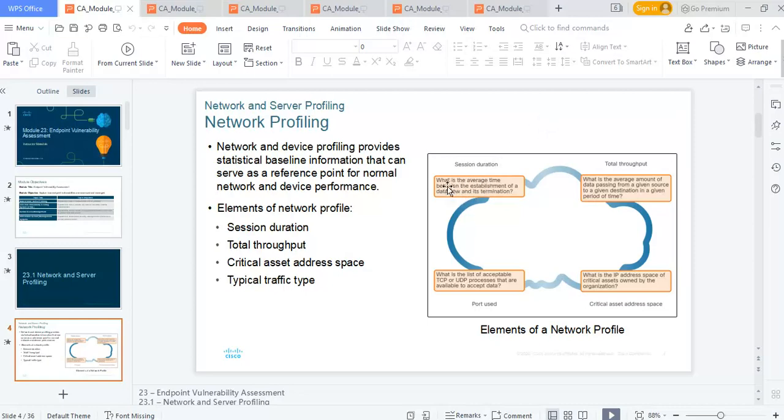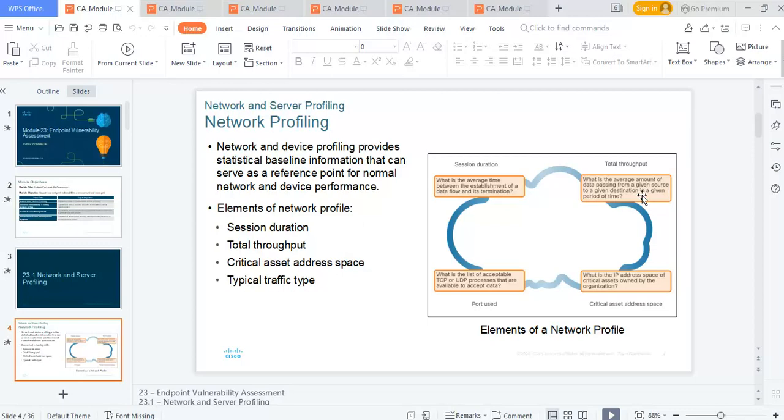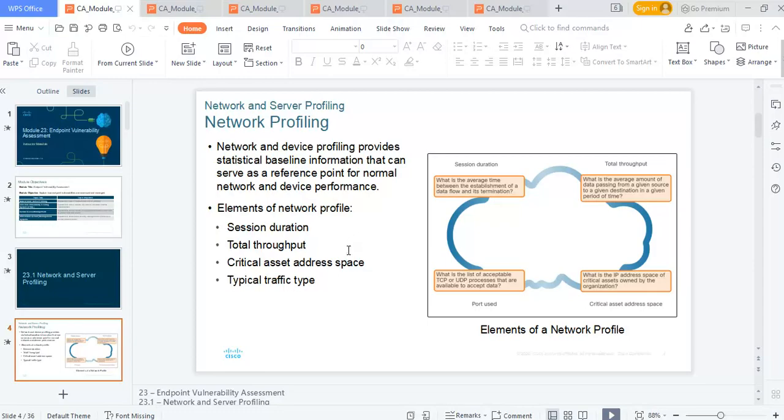Session duration is the average time between the establishment of a data flow and its termination. Total throughput is the average amount of data passing from a given source to a given destination over a given period of time. A simple example for a network server would be how much traffic is passing through from the first day of January to the 31st day of January.